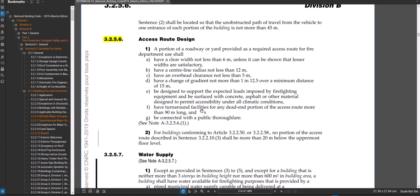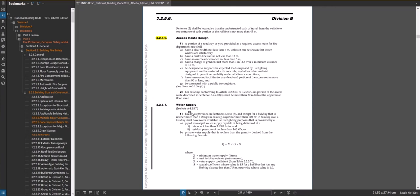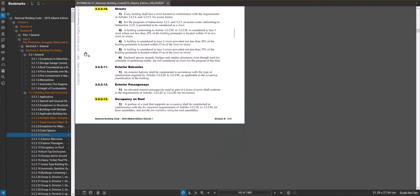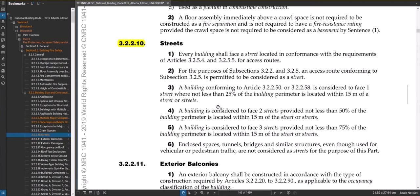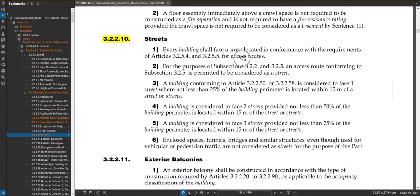Typically you have to show the access route on the site plan and prove you're meeting these requirements using a truck turning program or by indicating the truck can get around obstacles. There is also a possibility of a truck entering a site and having a dead end — it can back out, but the dead-end path can't be more than 90 meters long. If the path to the principal entry is more than 90 meters from the street, you'd have to provide a turnaround. So to summarize: determine how many streets your building faces, consider access routes as streets for section 3.2.2, and these are the four key elements needed to classify your building and find its construction requirements.